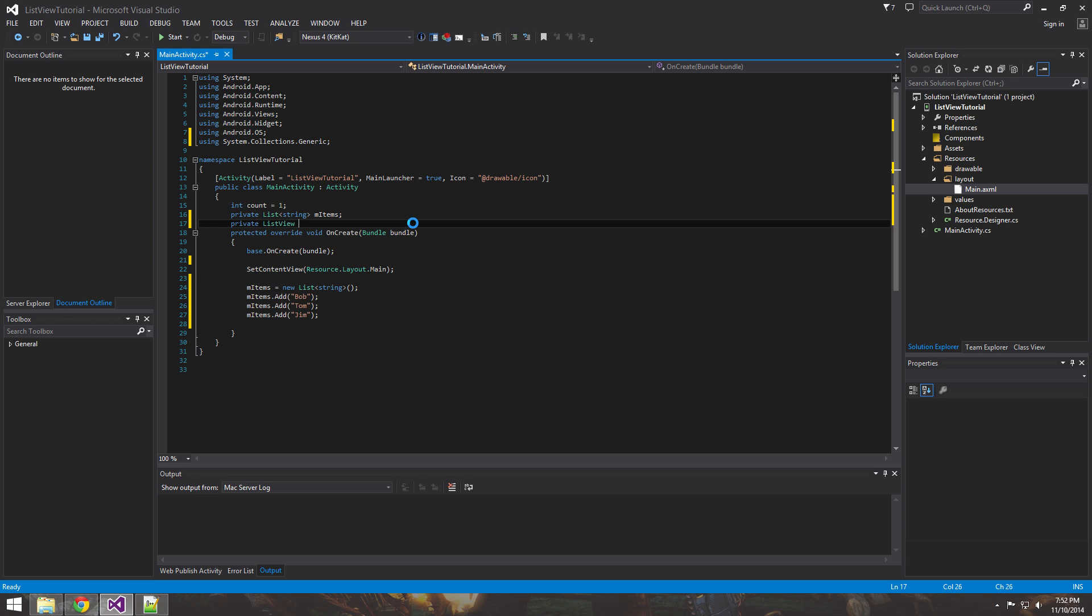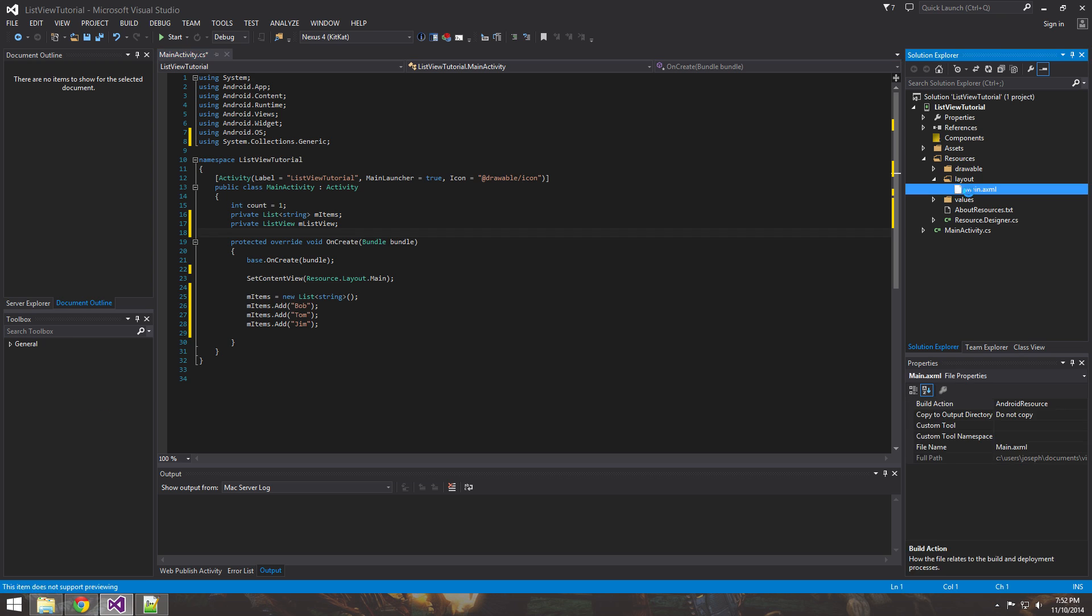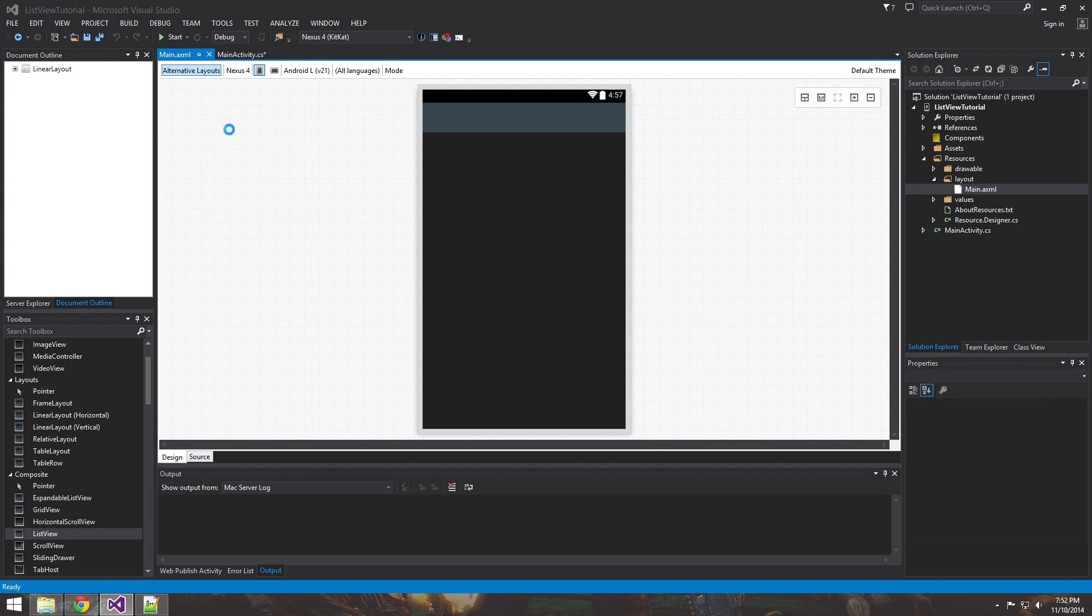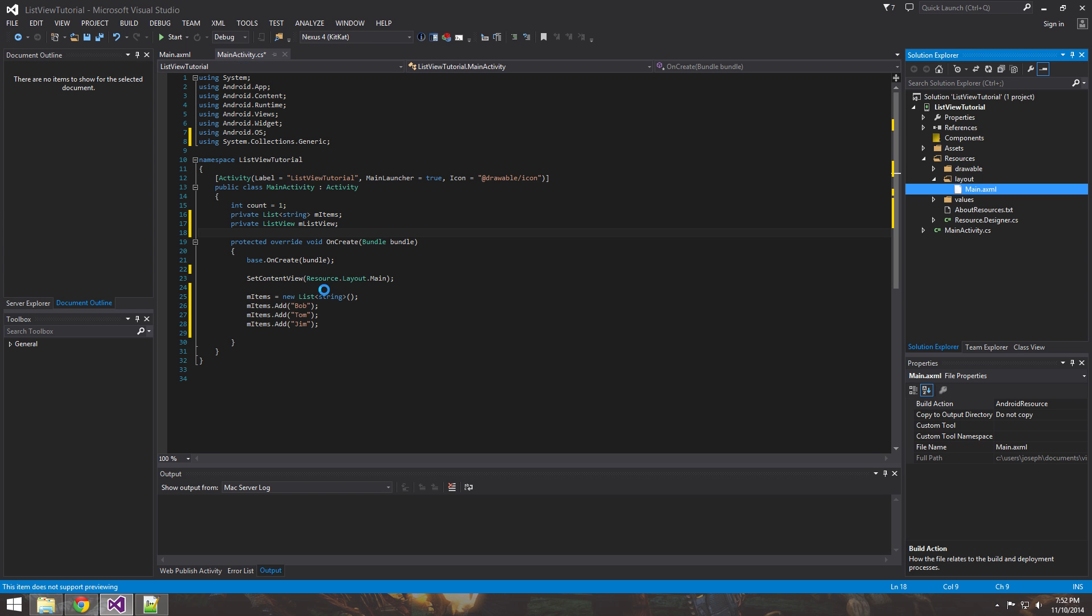You get a list view and the ID that it was over here, which is very important, is what you're going to want to use to get a reference of this list view in the code.